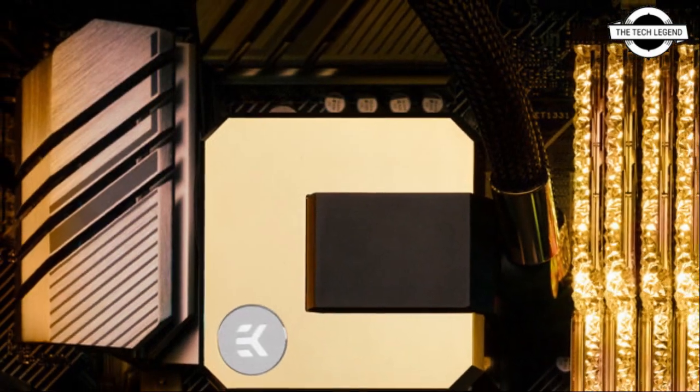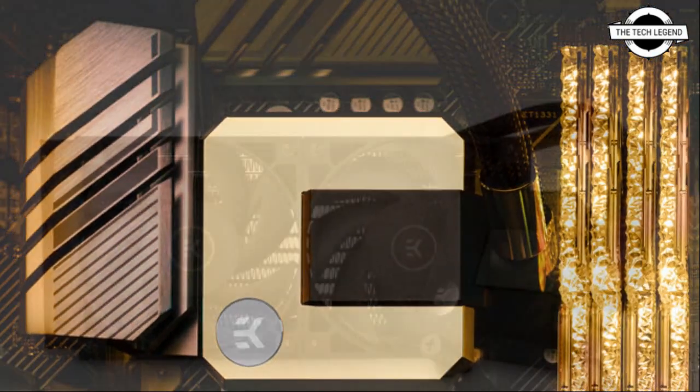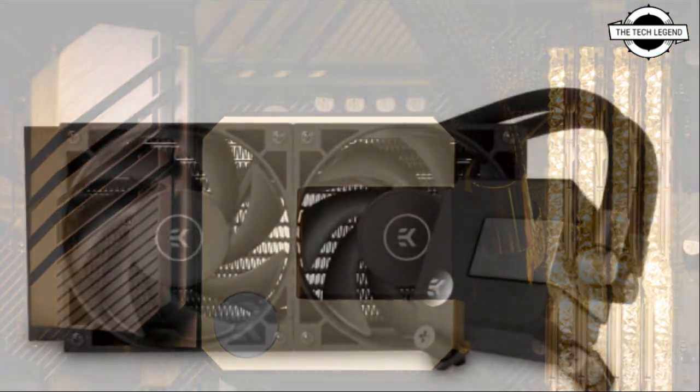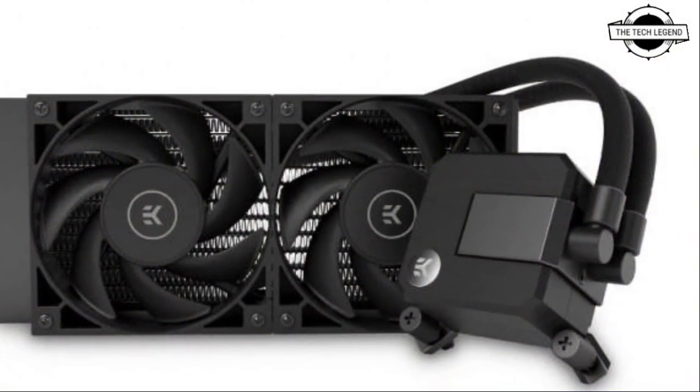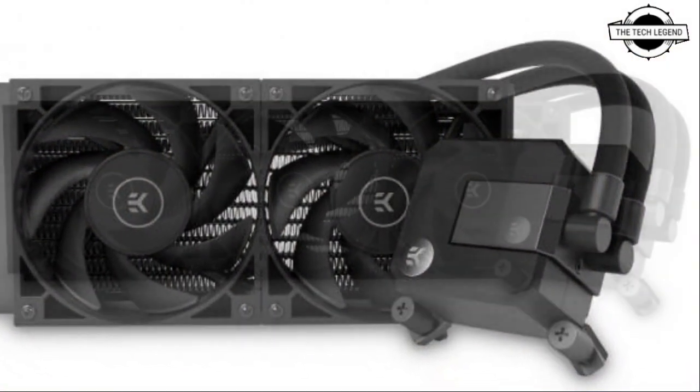The static pressure is 2.89 mm H2O and air volume is 77 CFM.